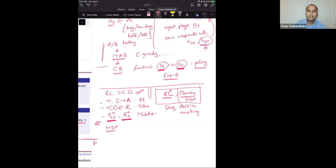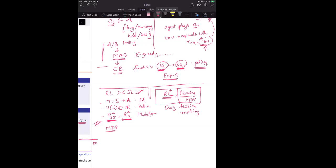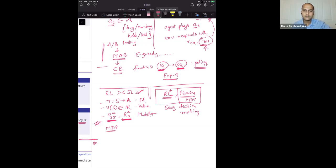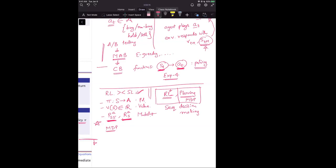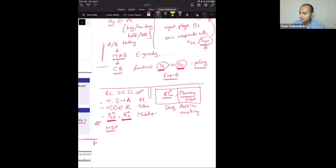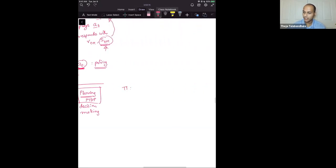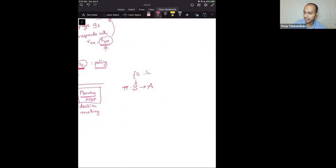Student question: Is the policy pi a function that gives a single action, or a distribution over actions given state s? Generally, a policy maps from the input space (states S) to the output space (actions A). A deterministic policy is like a classifier — given an input state vector, return one action label. This is one example of a policy.